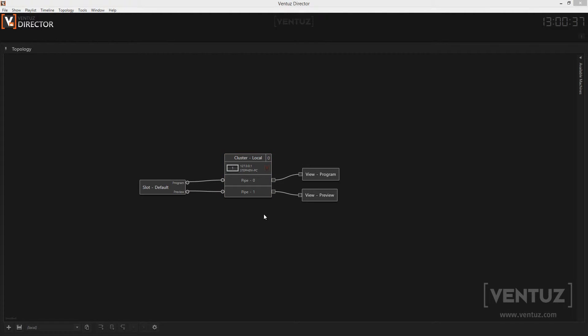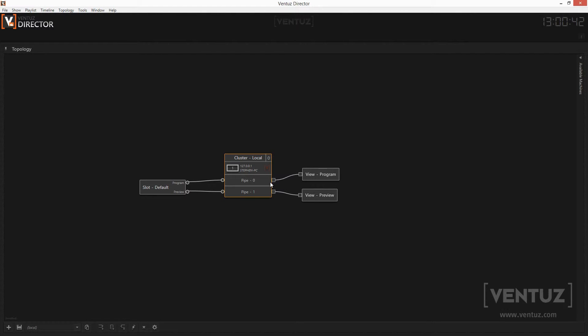The pipes of your local machine can be connected to a view to be shown on screen in the Director user interface. To show a preview and the program on screen of your local machine you need to define two pipes. One is representing the preview and the other one the program.